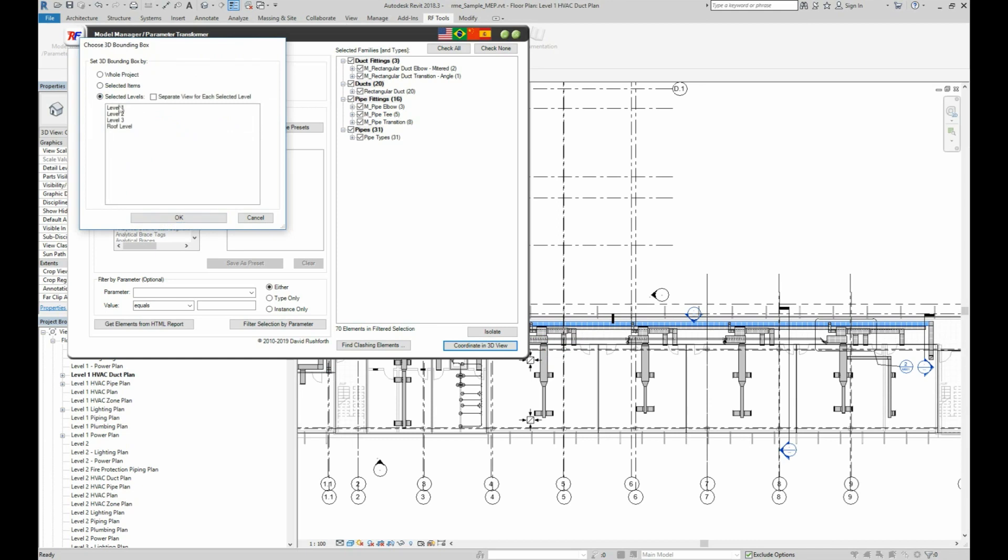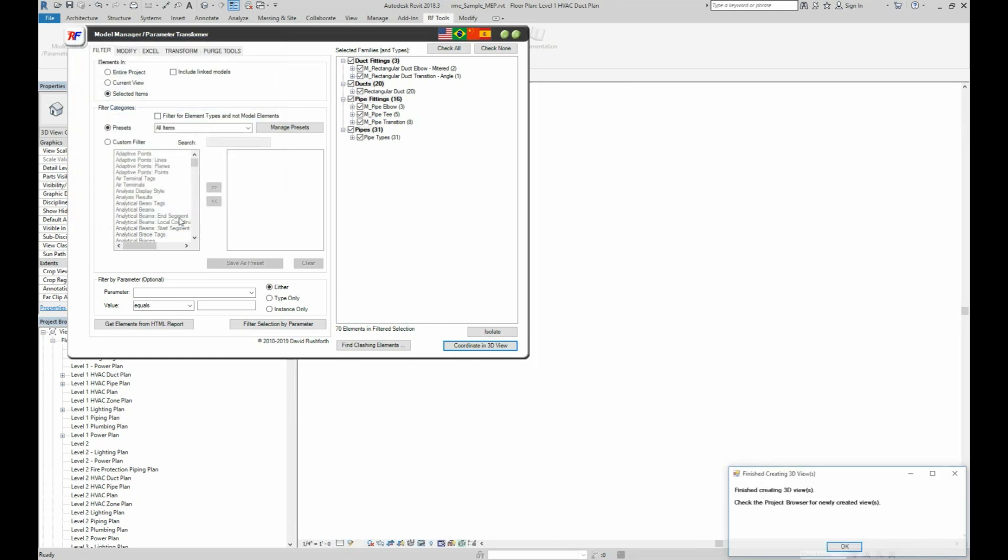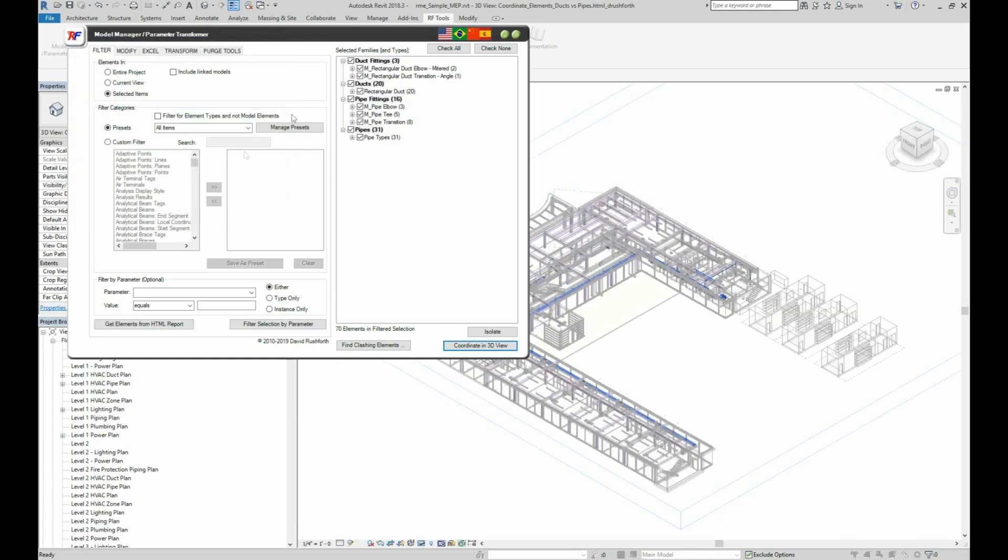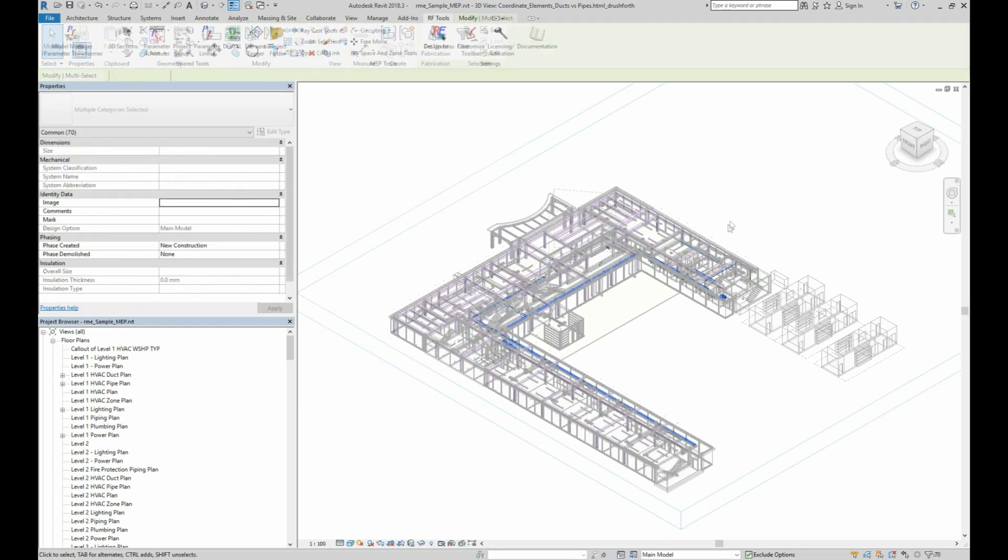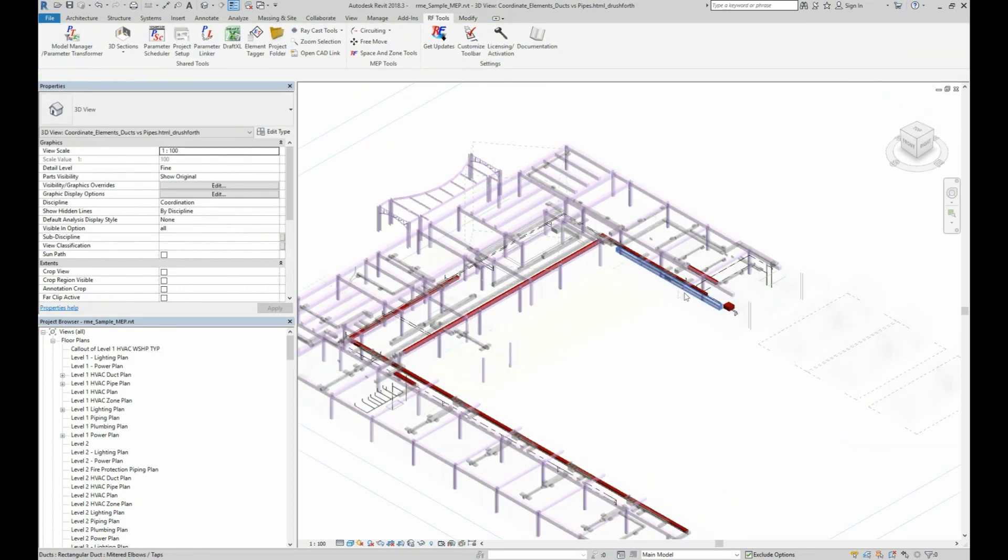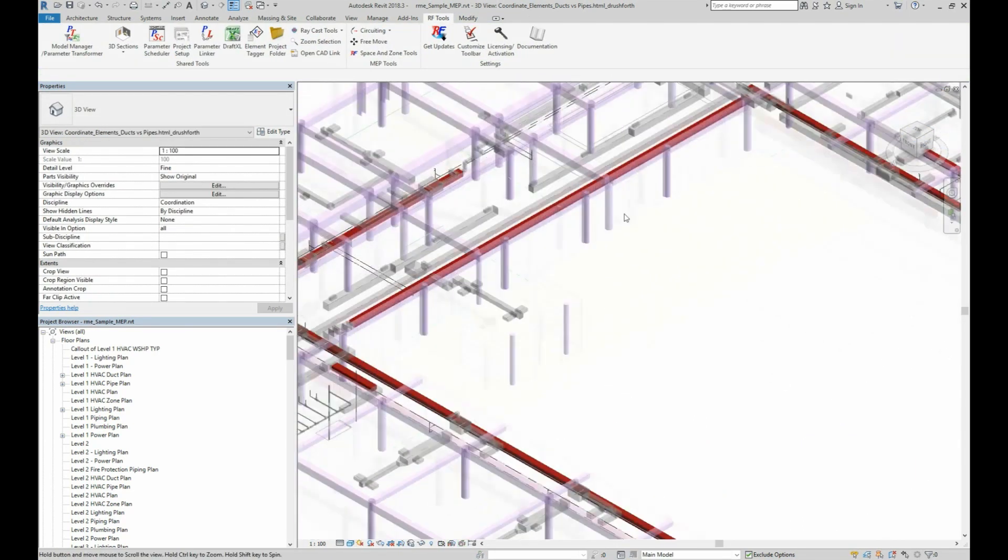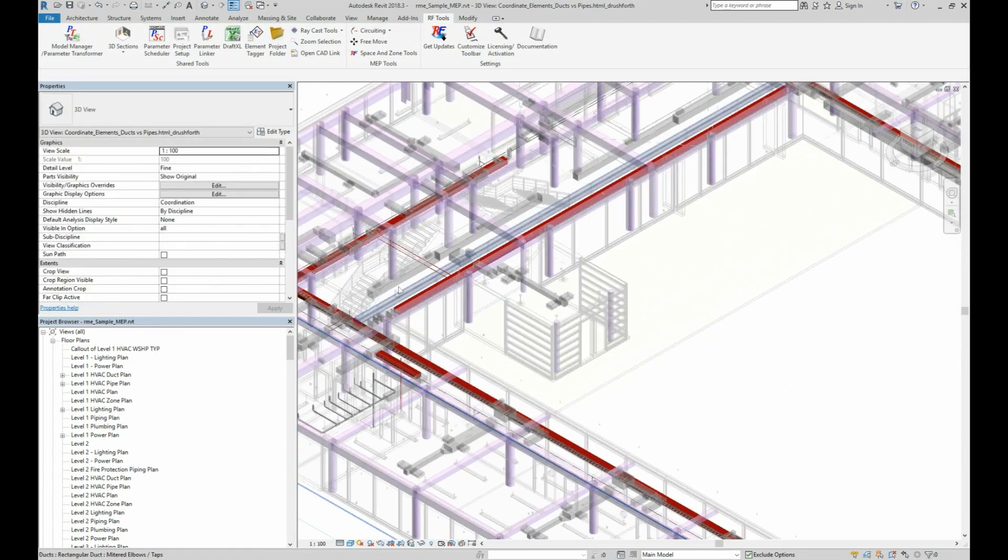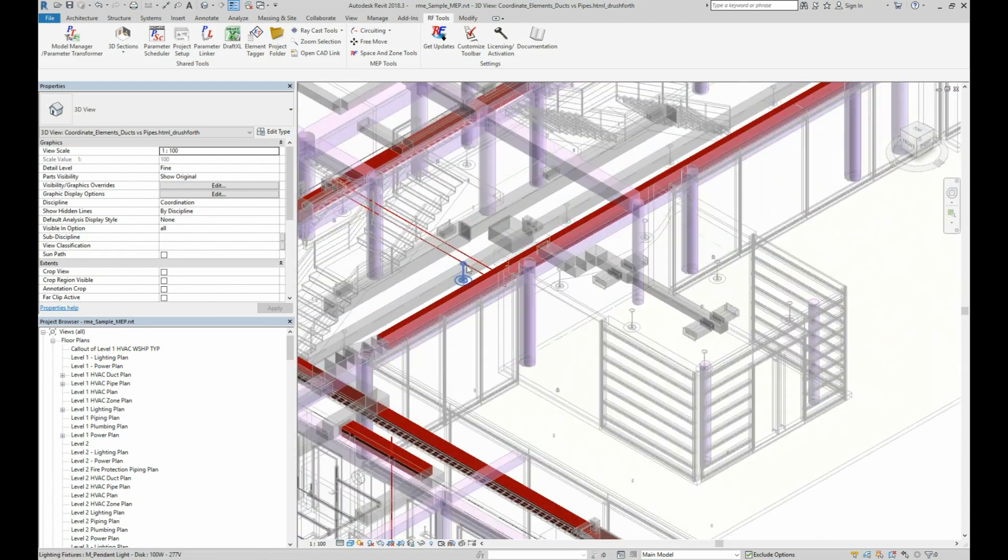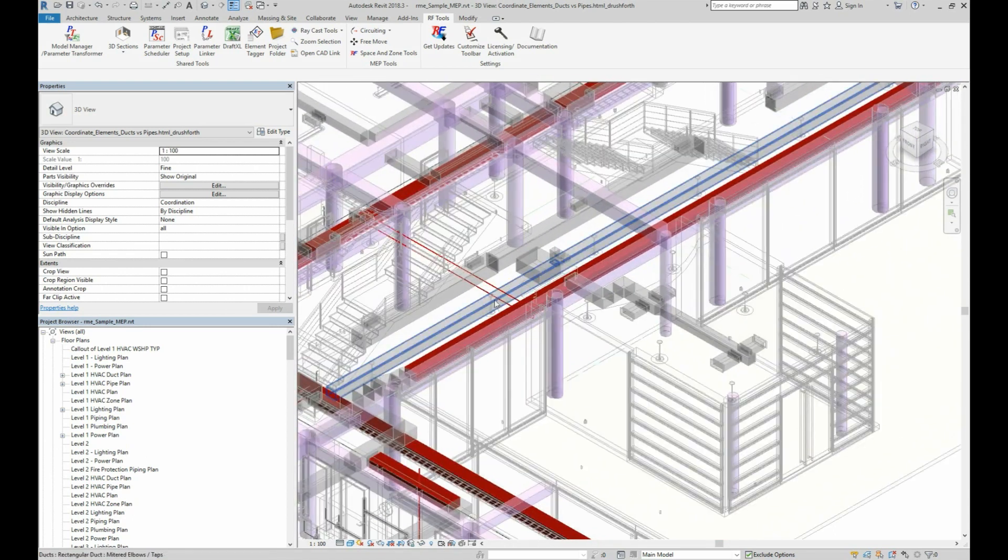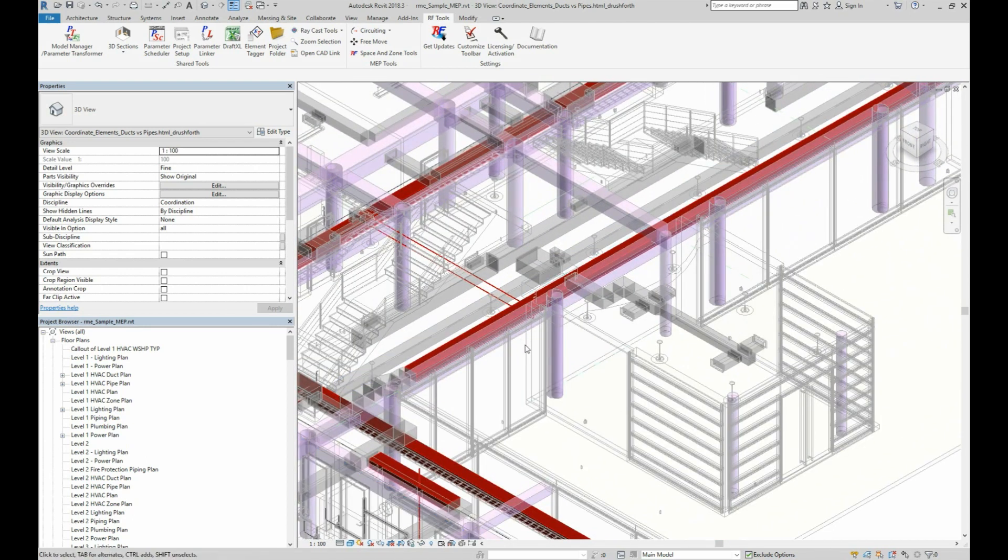Then we'll click the Coordinate in 3D button to see these in a 3D view. Now, instead of trying to manually locate each of the clashes from the report, you can now view them all right inside Revit where you can get right to work resolving them.